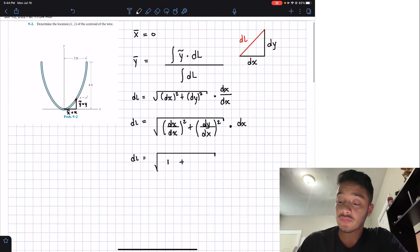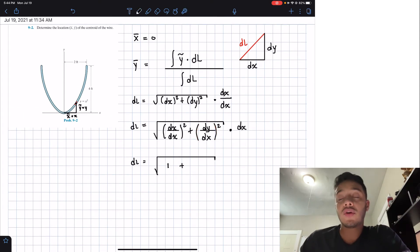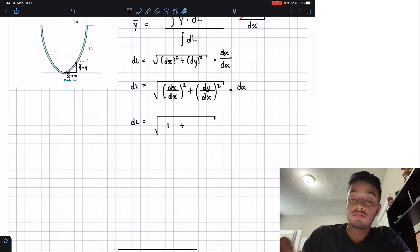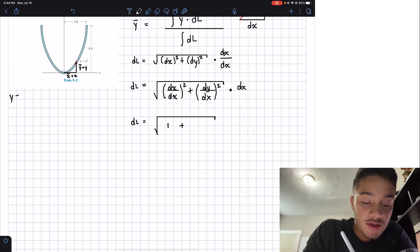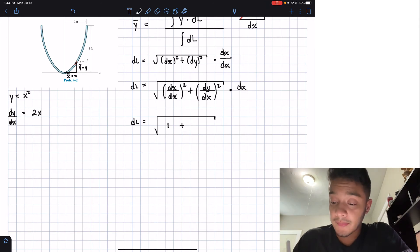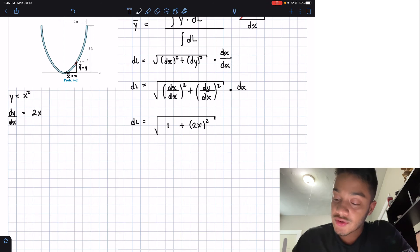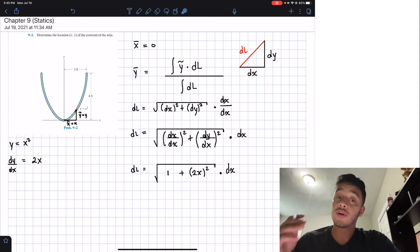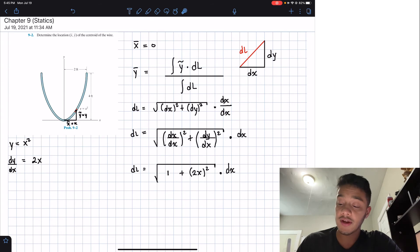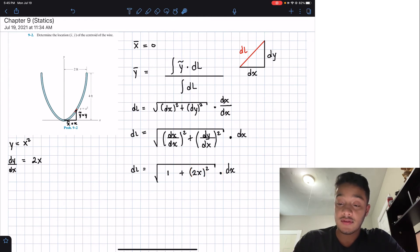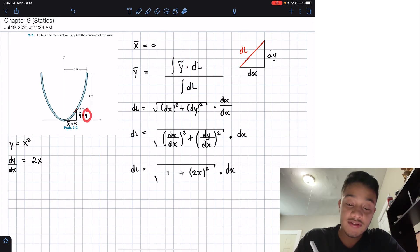Now we need to find dy/dx. We know that y equals x squared, so dy/dx equals 2x. We can plug that back in to get: dL equals the square root of 1 plus (2x)², which is 1 plus 4x², all multiplied by dx. The arbitrary y is equal to x squared, the same as our equation y = x². So we can put everything in terms of x.